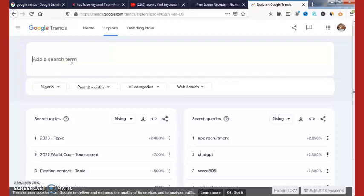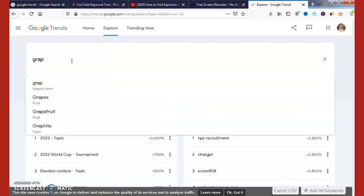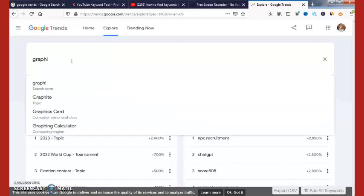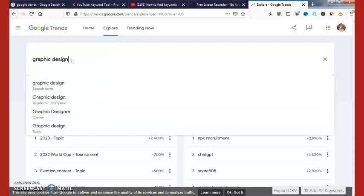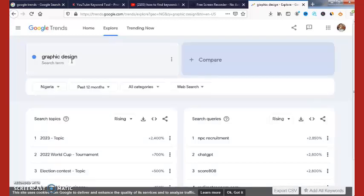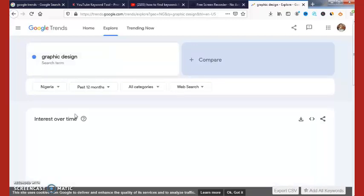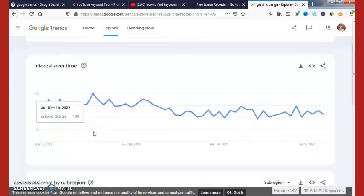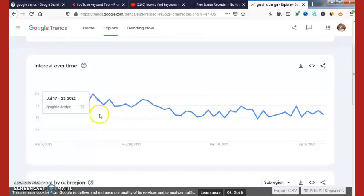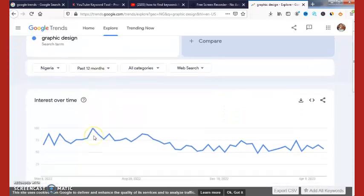For instance, if you run a graphic design website, you can come here and enter 'graphic design' and hit enter. This tool is going to show you the trends for this keyword. It is also going to show you related keywords for this particular search term, as you can see right here.